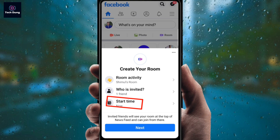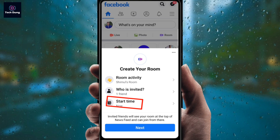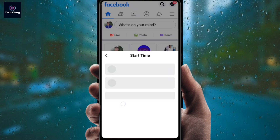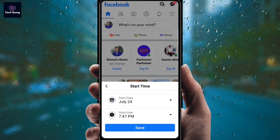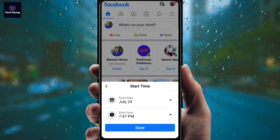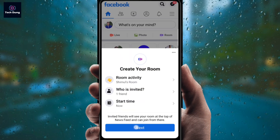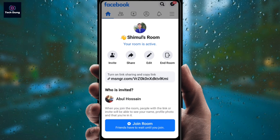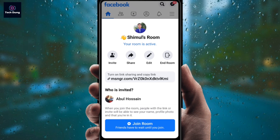Now you will find 'Start Now,' so if you want to start your room right away, click on 'Start Now.' You can also save the date and time for when you want to start. Then click on save and click on next — your room is now started.